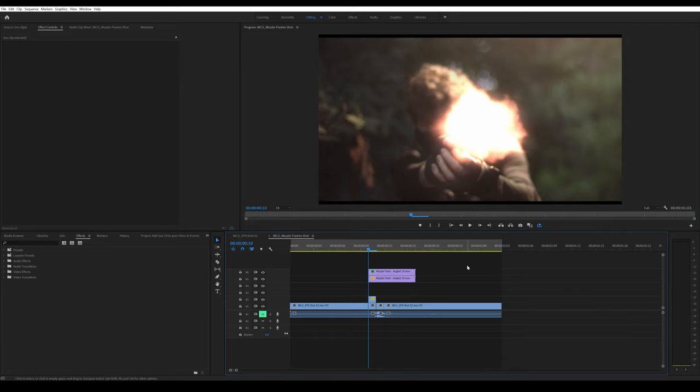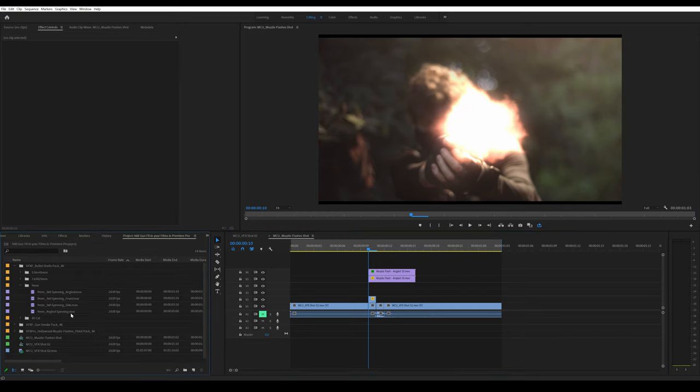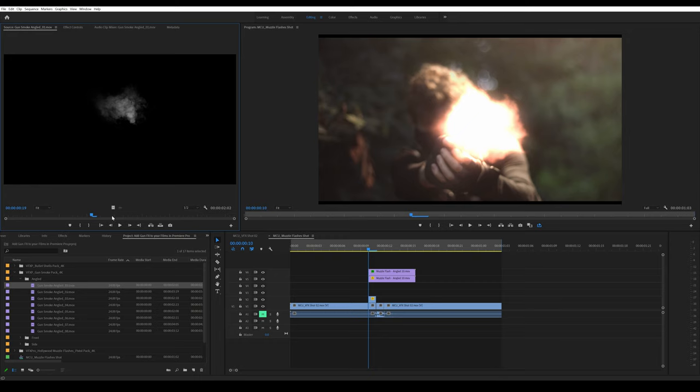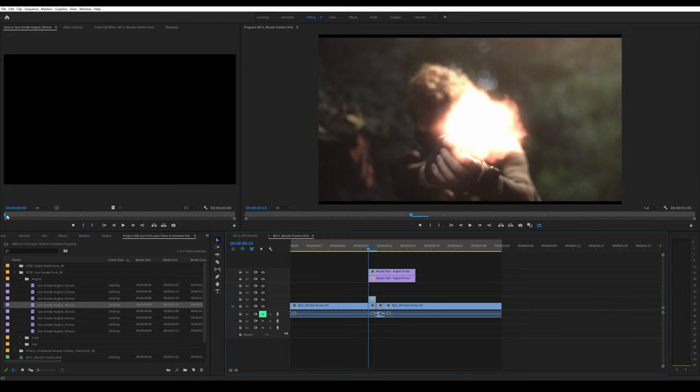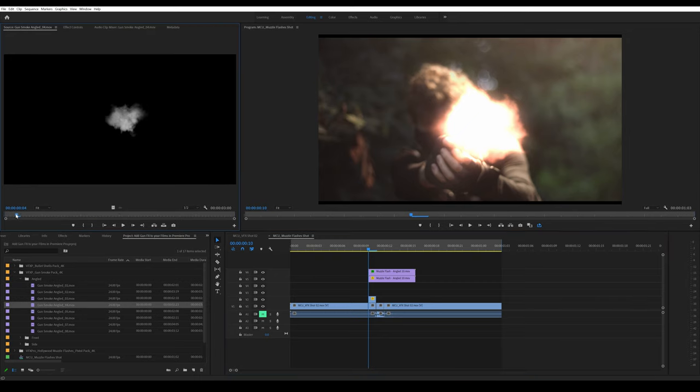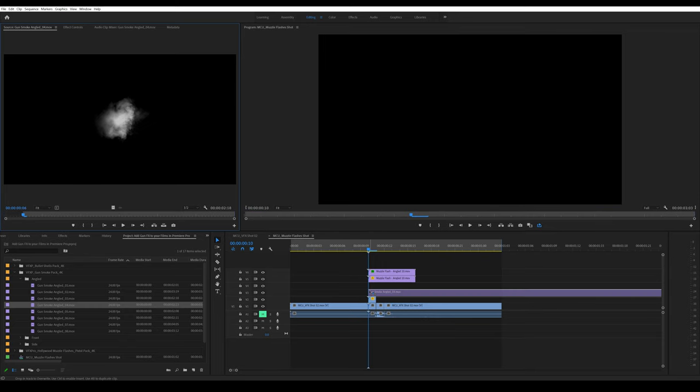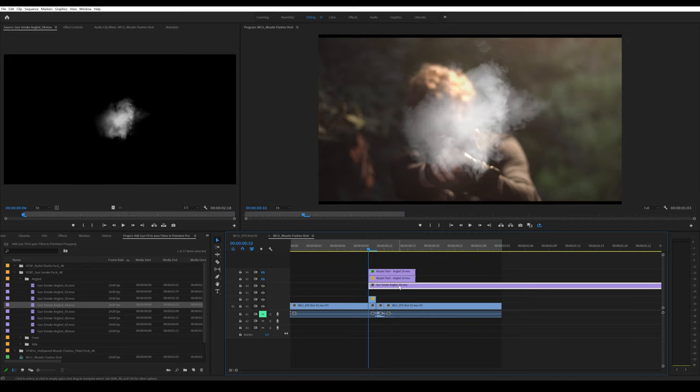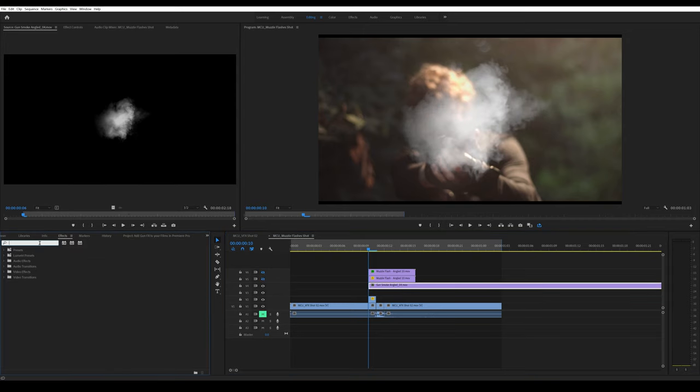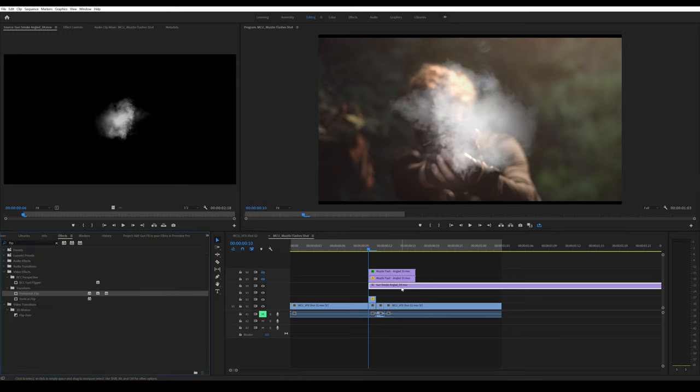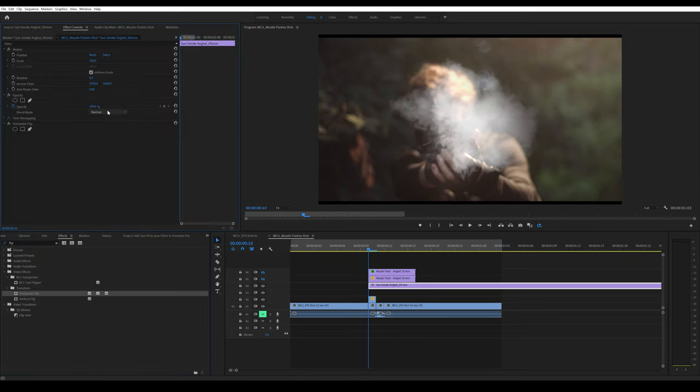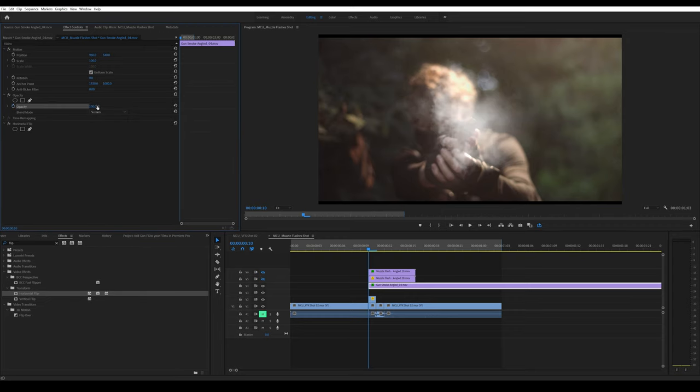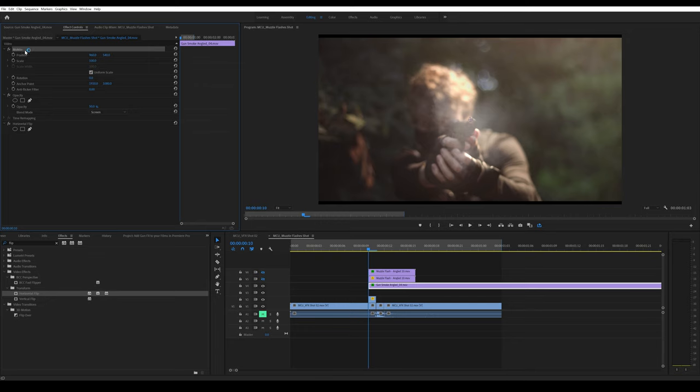After that, we'll add gun smoke. Go into angled and scroll through which one you like. Set an in-point around there, drag it below the muzzle flash. Hide the muzzle flashes, go into effects, search for flip, and drag horizontal flip onto the gun smoke. Change its blend mode to screen and slightly reduce the opacity to around 50.